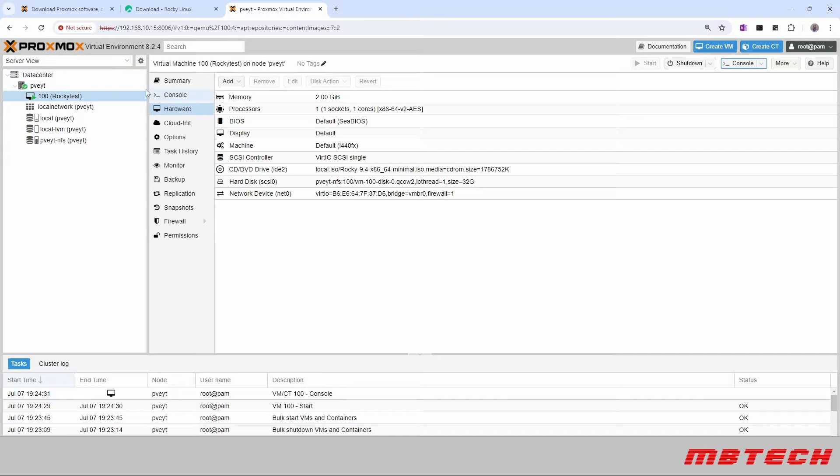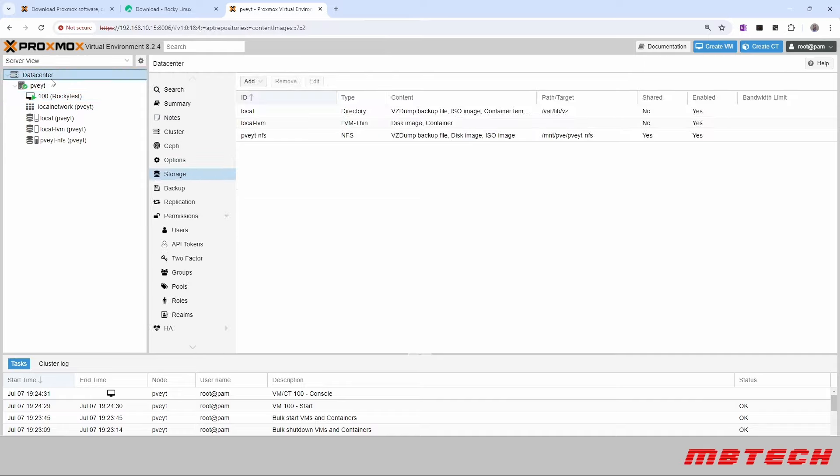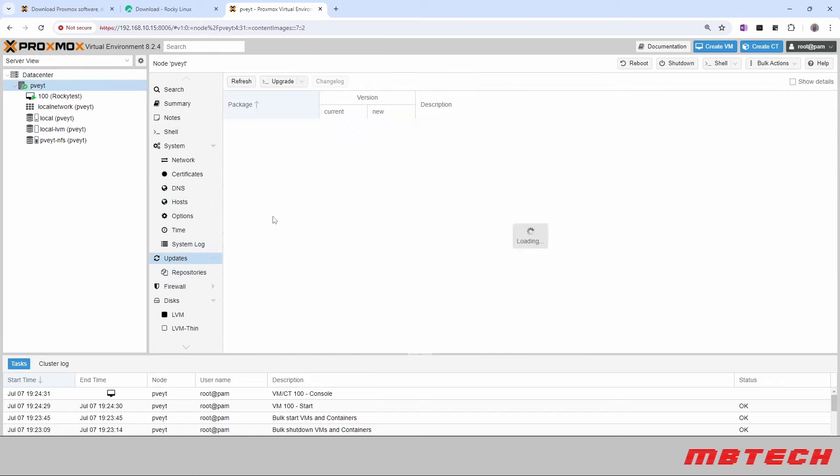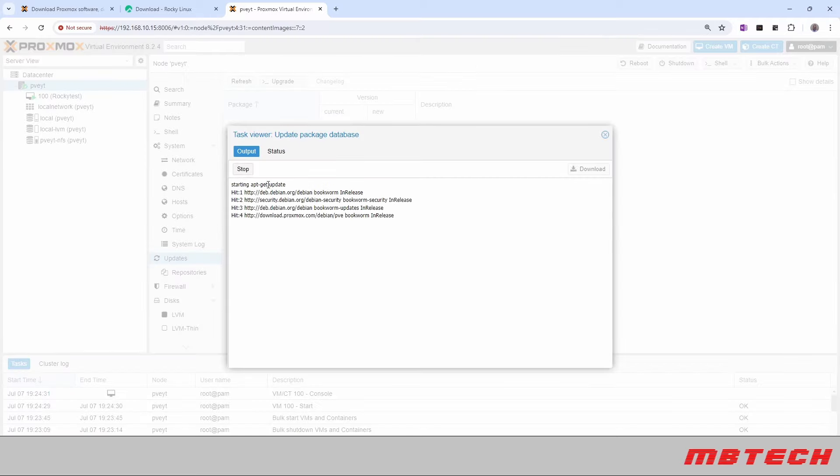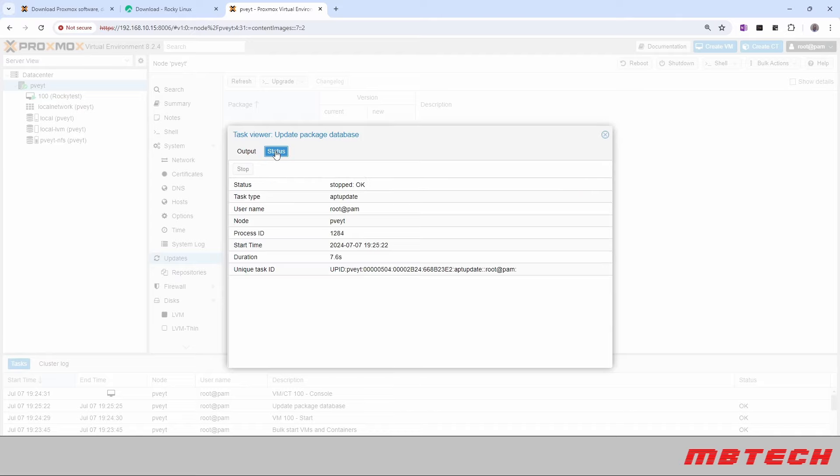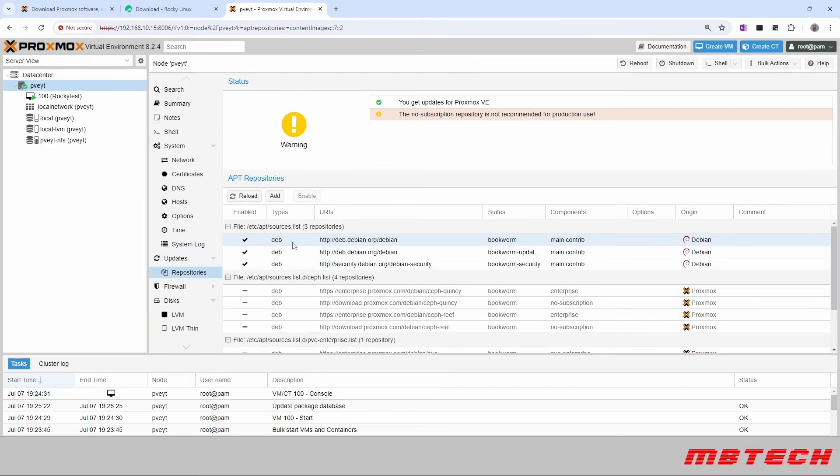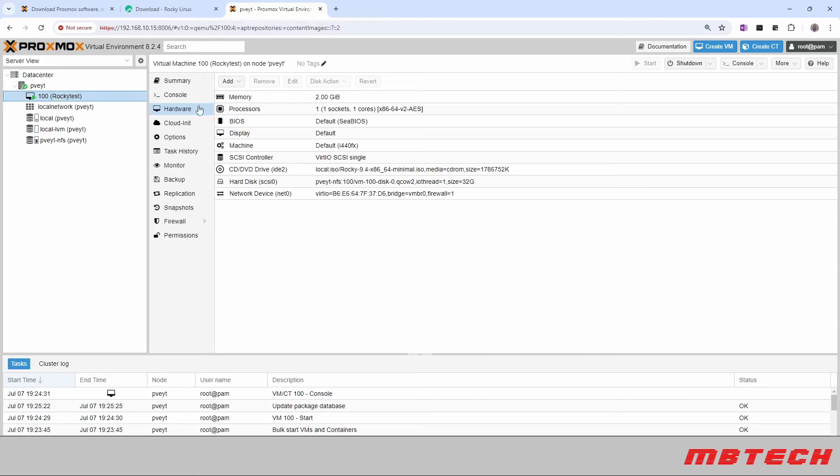And then as well as we go to the data center here, we can actually see our PVE. And then we can see what updates we have. And we say refresh. It's just checking. It should be all up to date since we did do that. It says task OK. And we can see there are no packages. So we are good to go. And the system is all up to date.